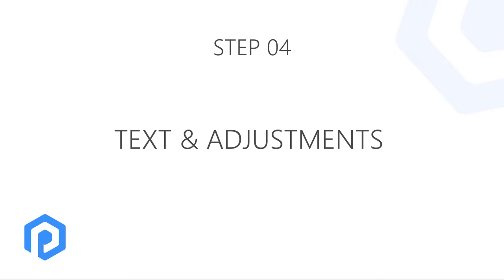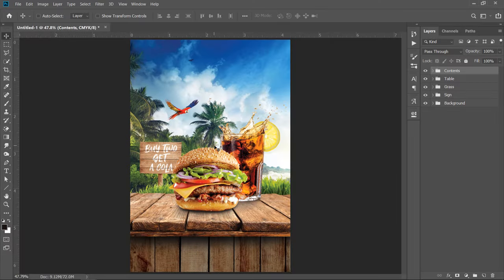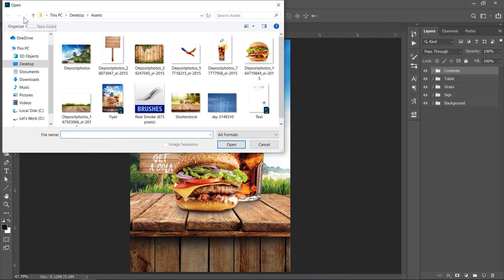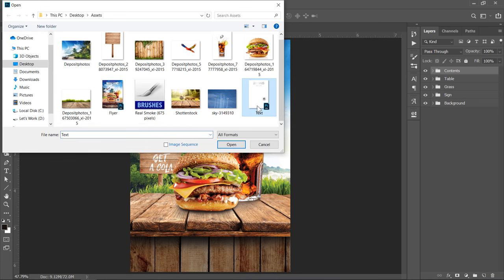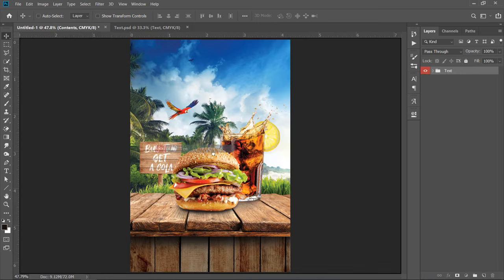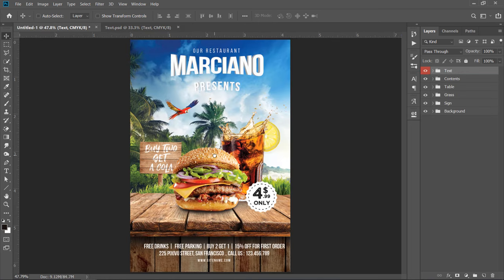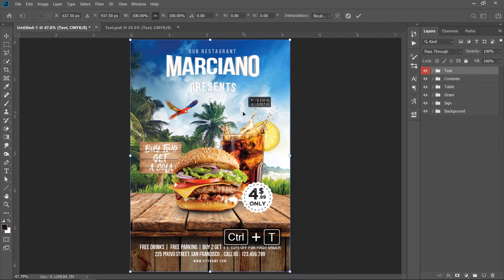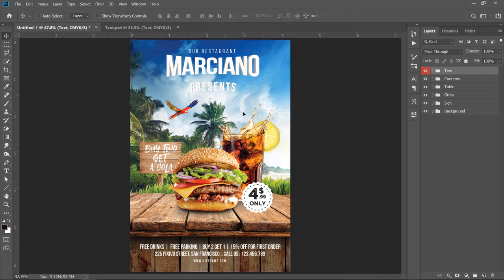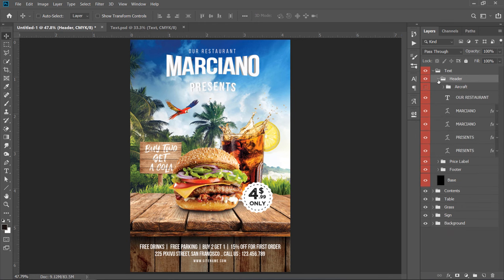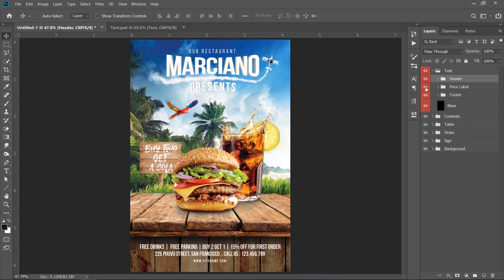Step 4: Text and Adjustments. I had made a text psd file for this particular flyer. You can download it from the description below. After opening it, drag and drop the text group to your main document. Press CTRL plus T and center it like that. You can check each group of text for further understanding. I made this psd to save your time, because adding text is very easy and also is very time consuming.